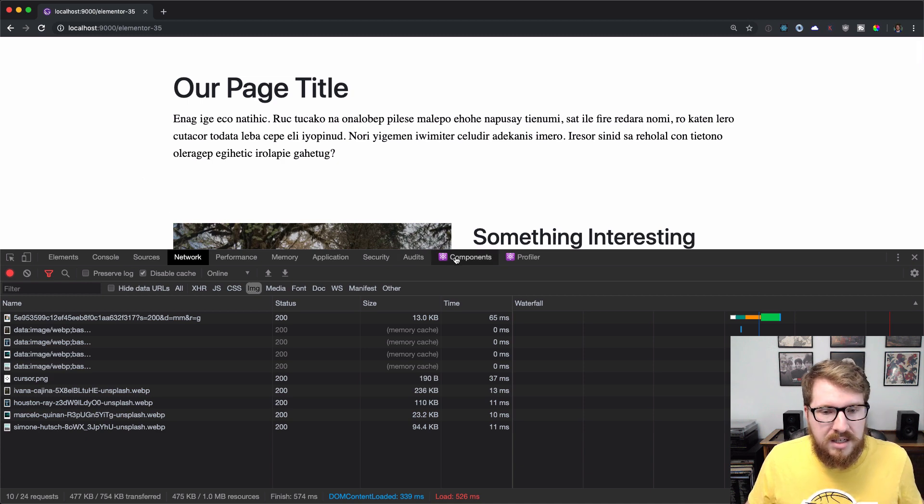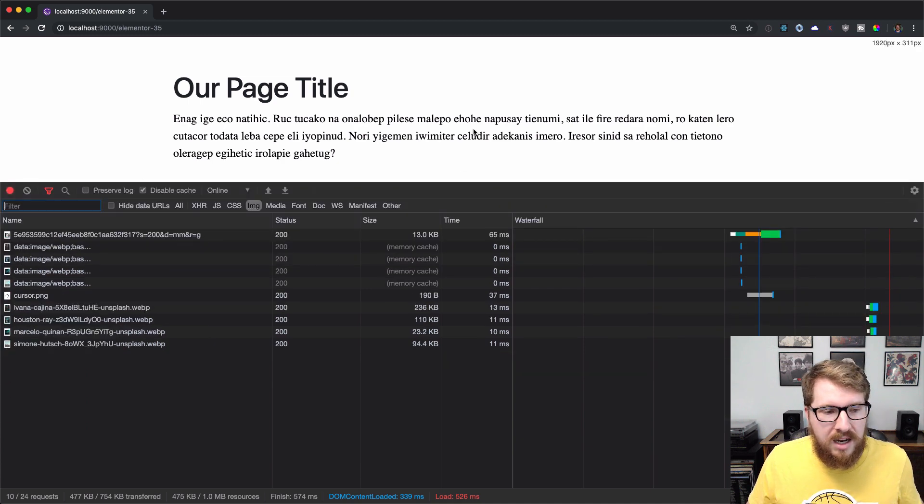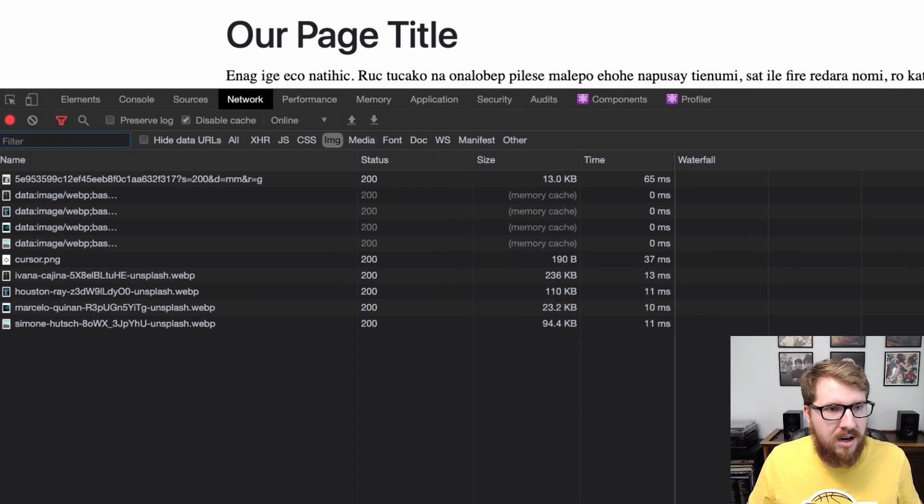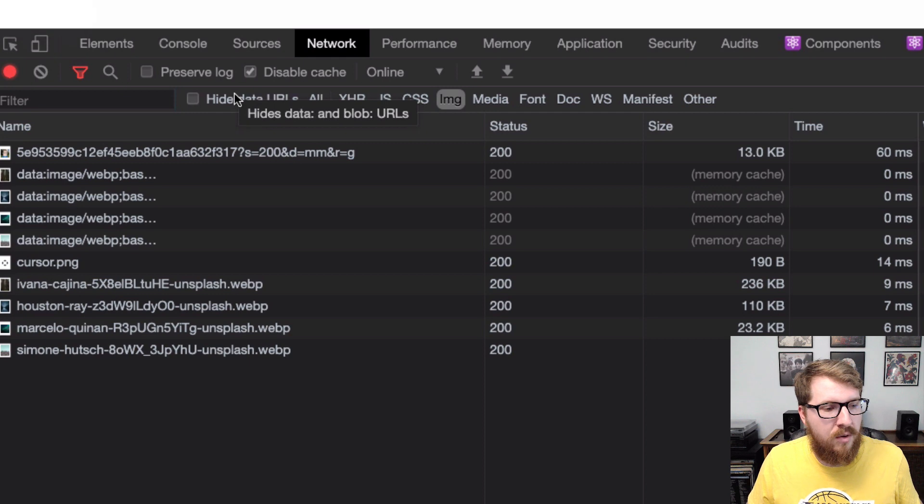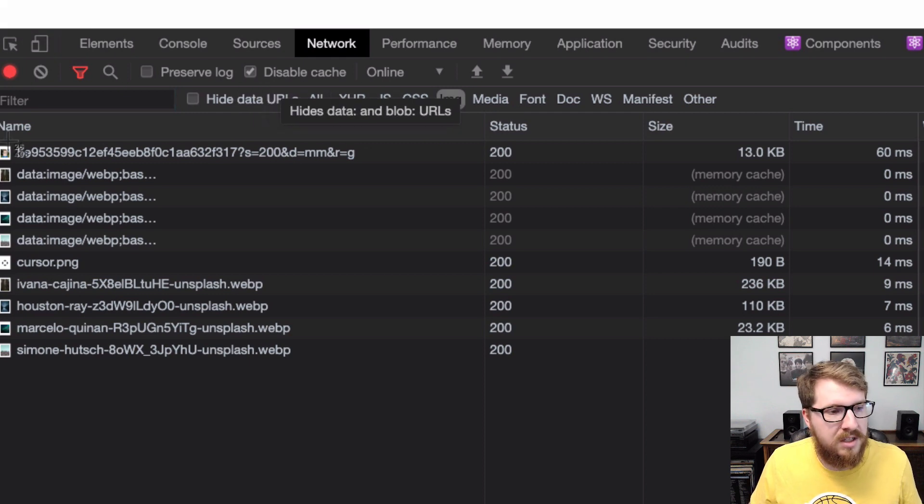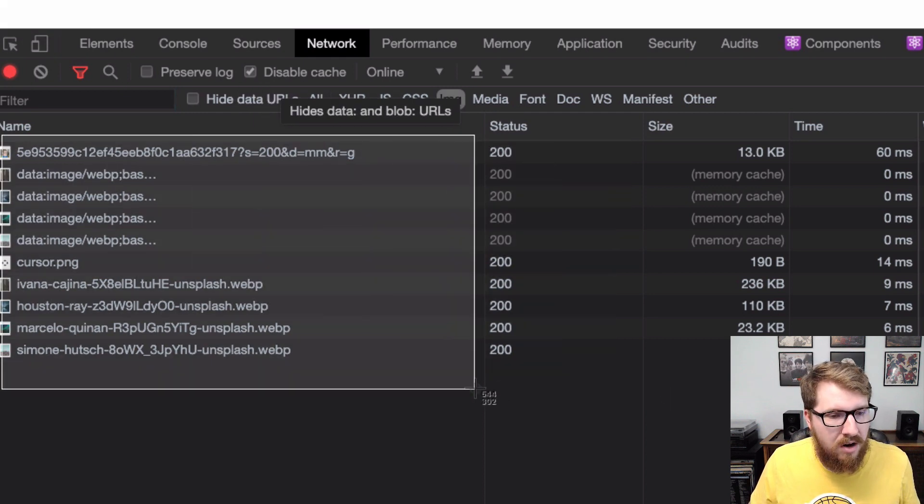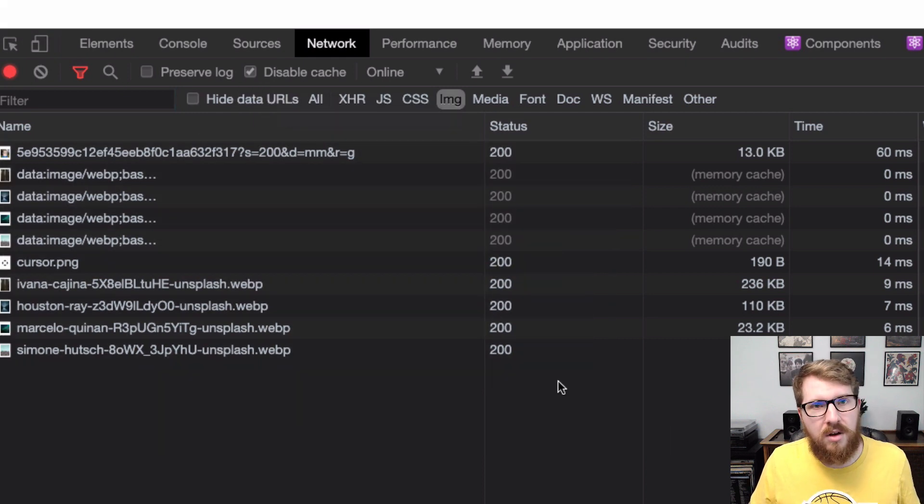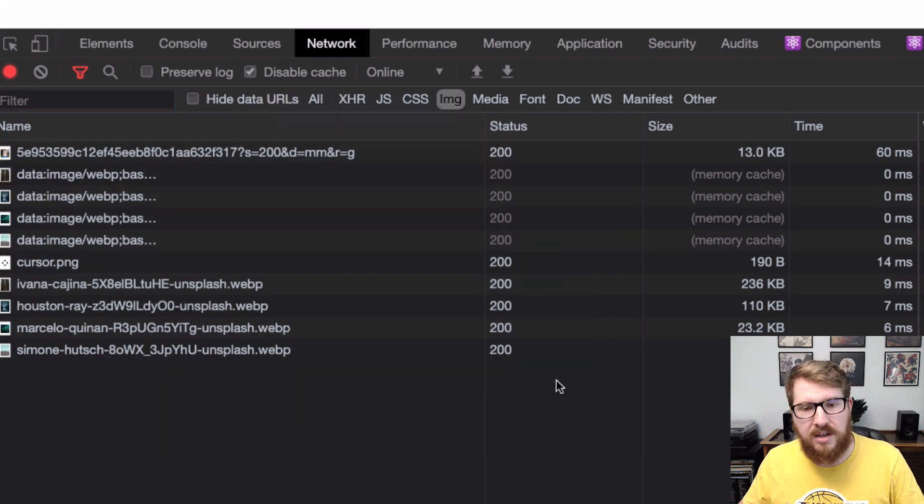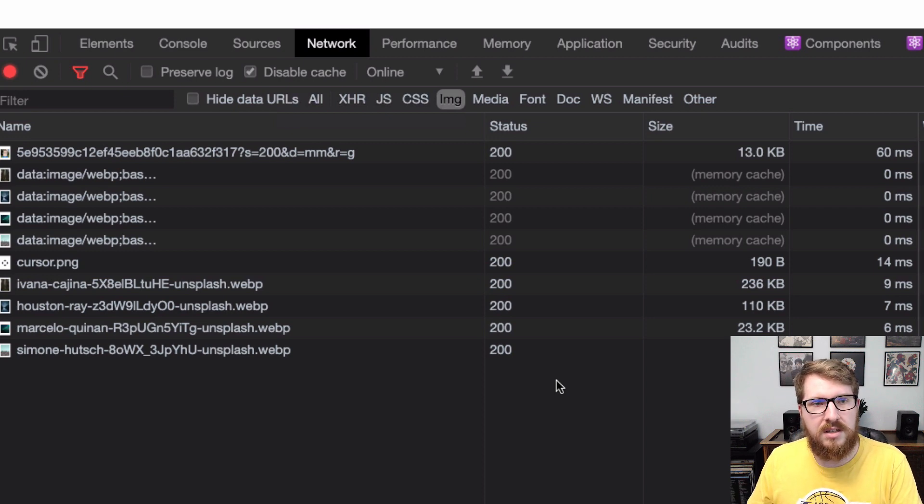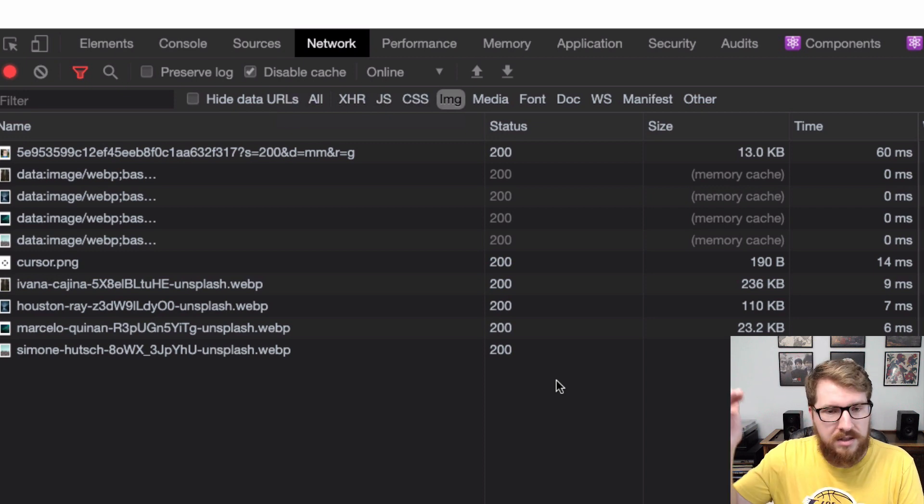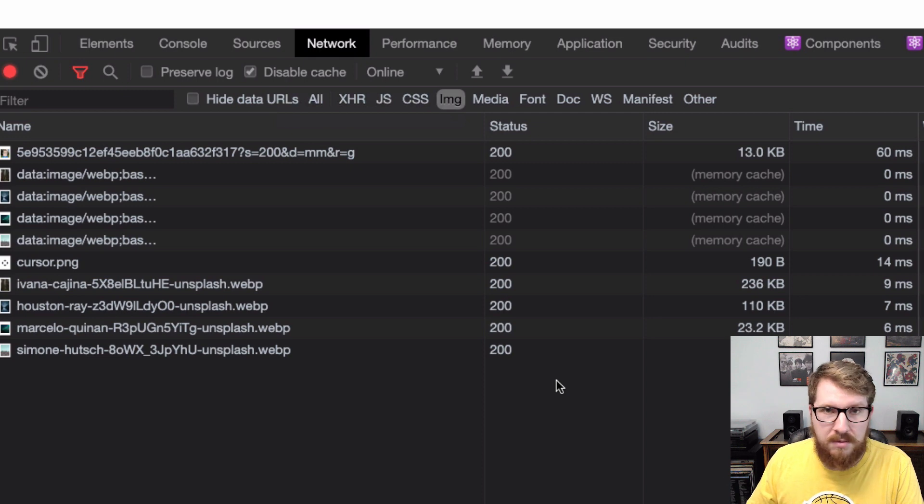This is what we were getting. If we look down here and refresh the page, we have four or five images on this page and they're all being loaded on page load when we're at the top of the screen. There are lots of images further down that we shouldn't be loading because we're not looking at them.